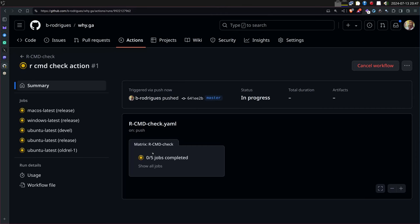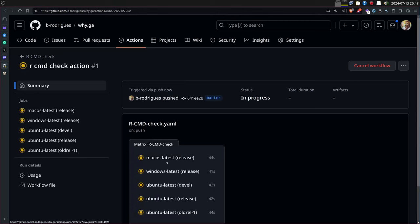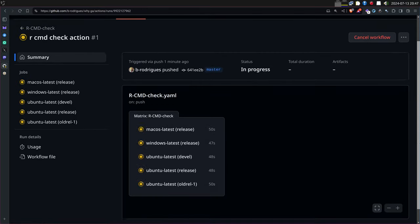You have the R development version running on Ubuntu, the currently released version of R on Ubuntu, and the previously released version as well. If everything passes, your tests are okay, functions are documented, and nothing's missing. If there's a failure you need to check your code. Usually you probably only have one or two computers with the same OS, but on GitHub Actions you can run on everything.